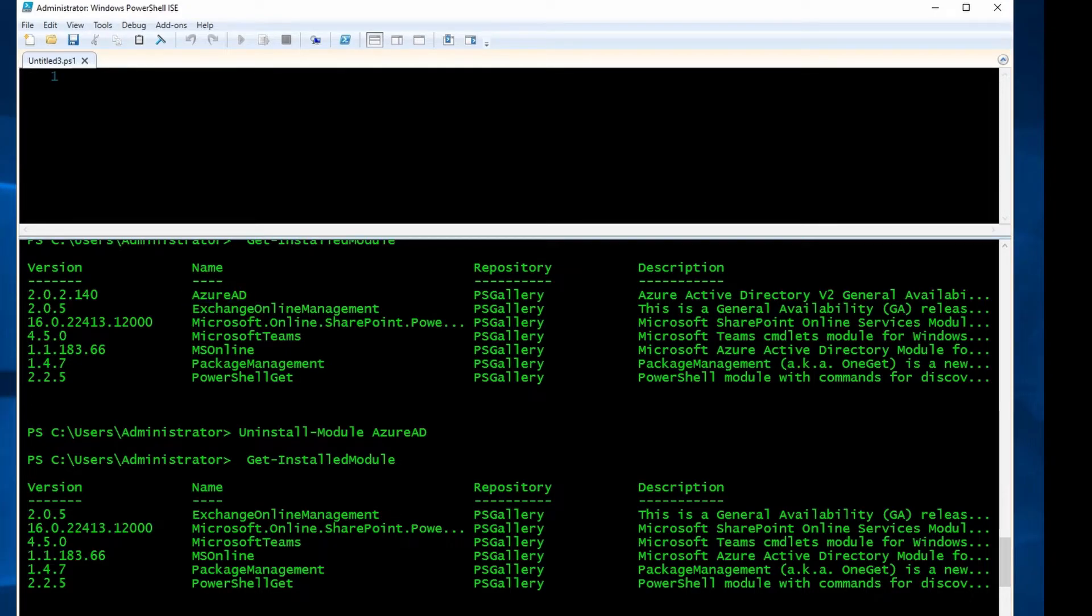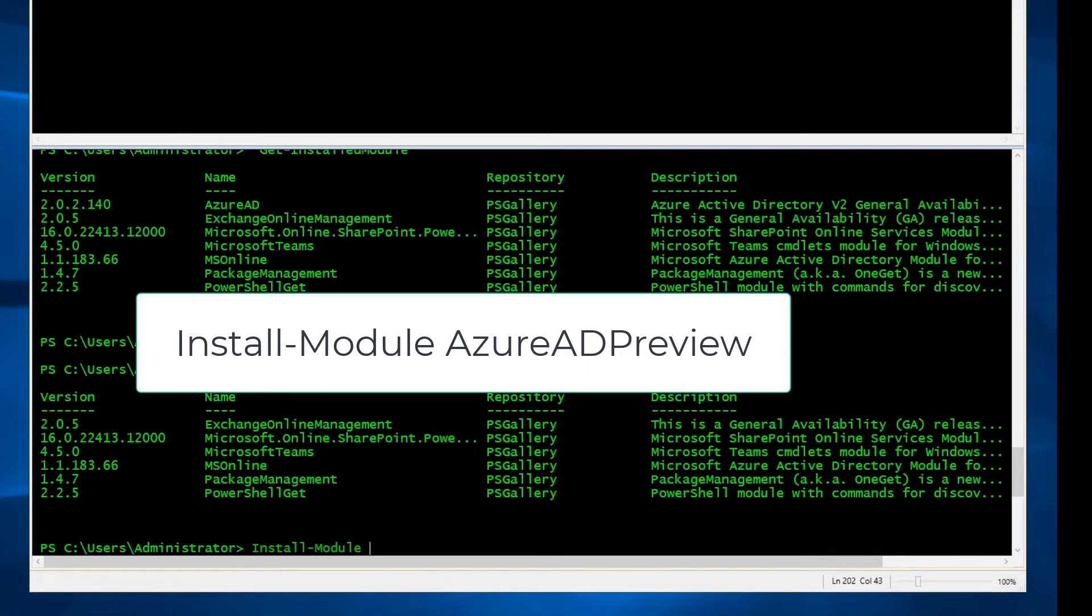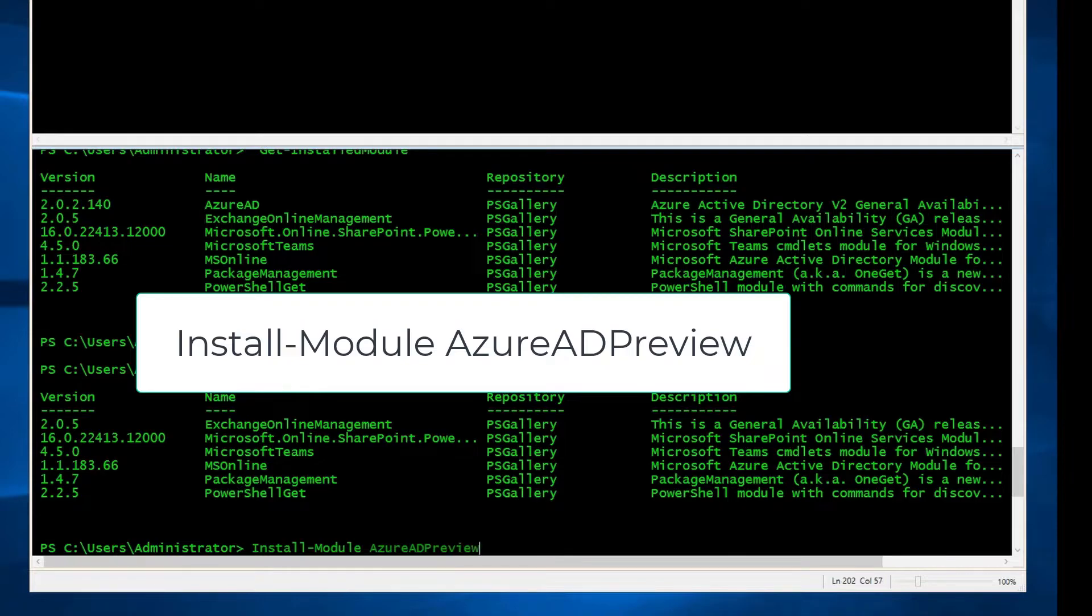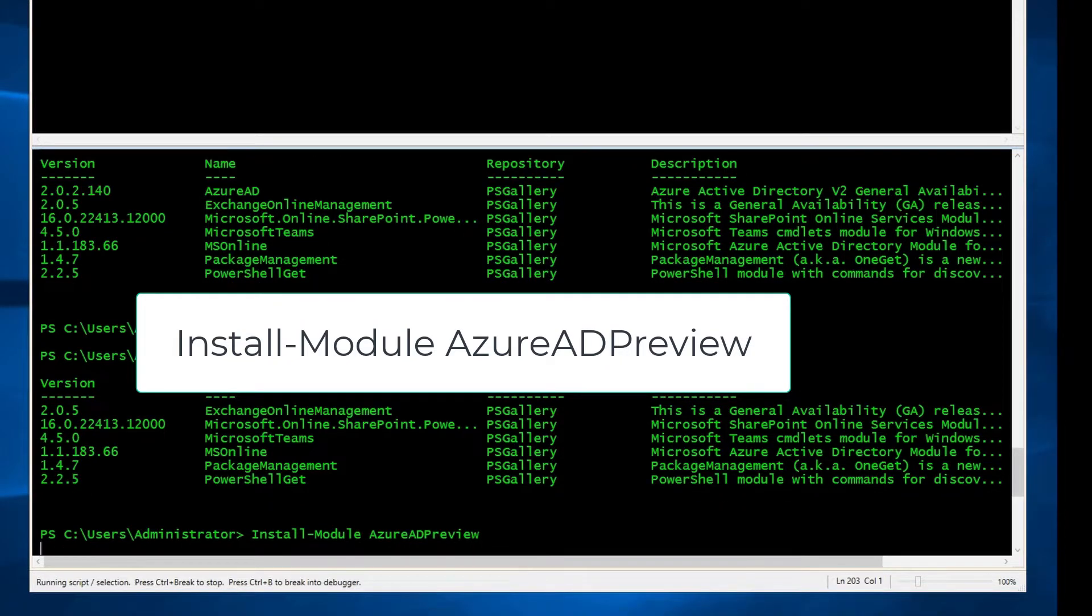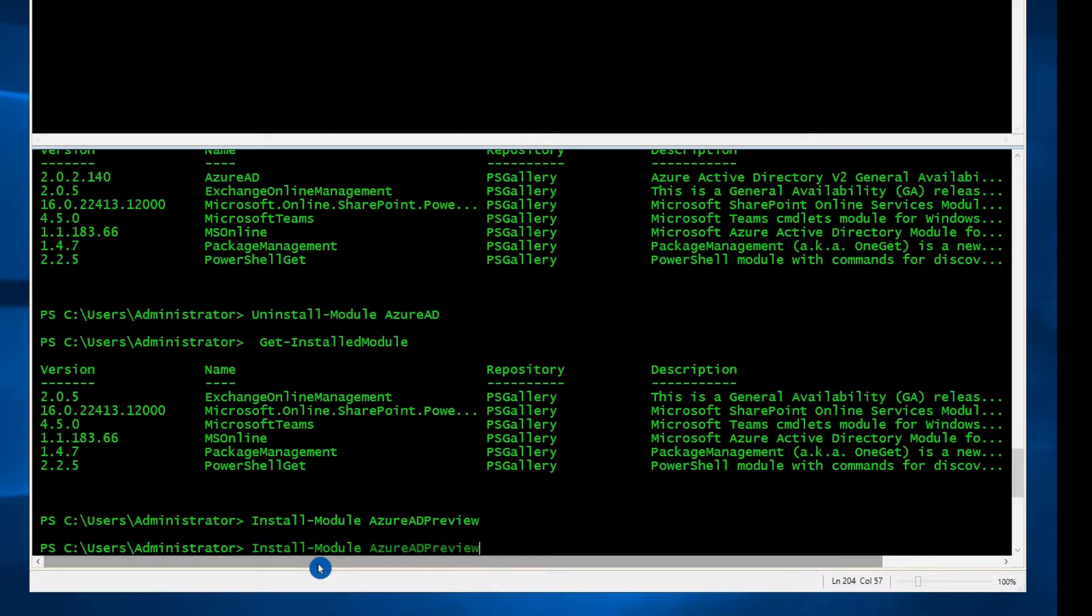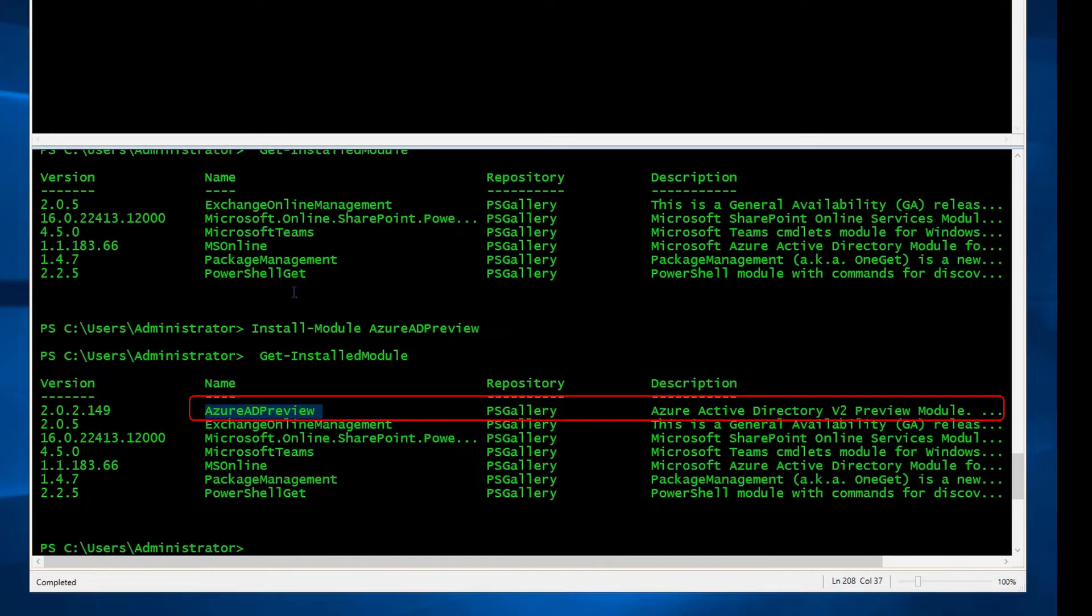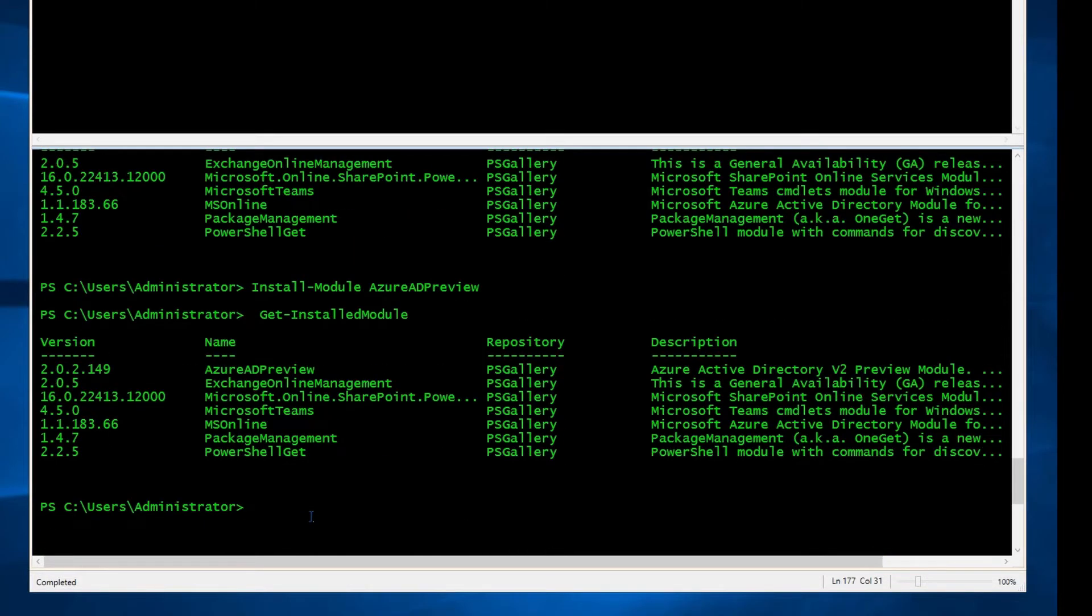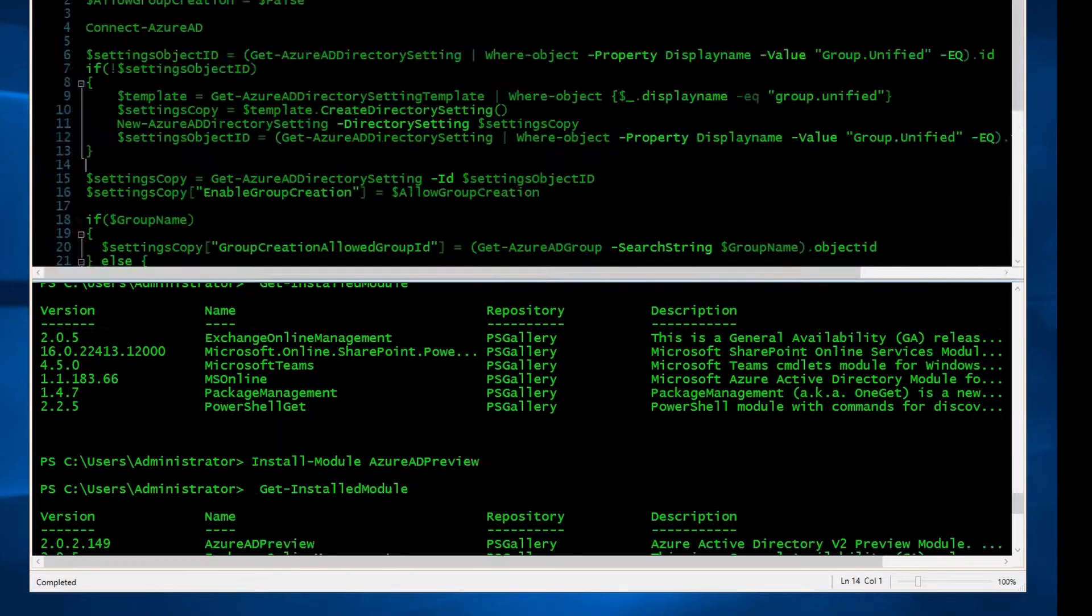Now I'm going to install the preview version or preview module, so it's going to be Install-Module and then I have to say AzureADPreview. So it says completed. Now I'm going to check again. Now as you can see, it says Azure AD Preview, whereas here it said Azure AD. Now it's time to run that specific command where I can restrict group creation.